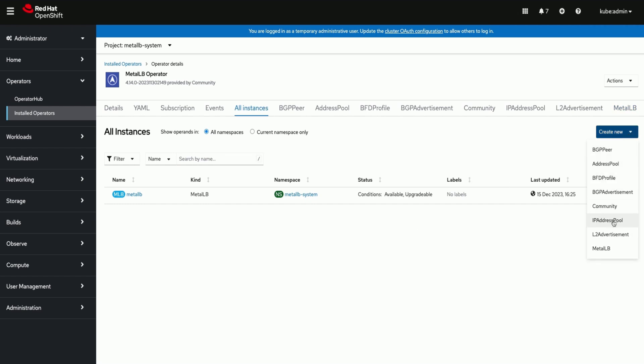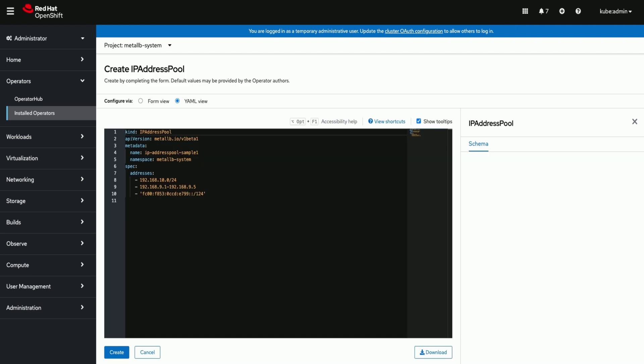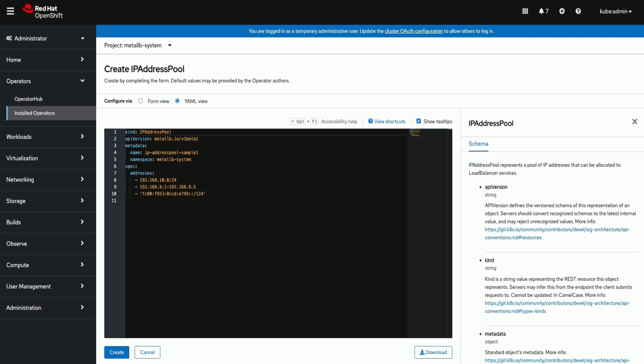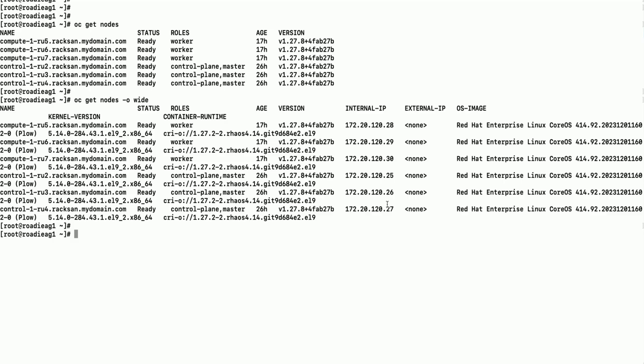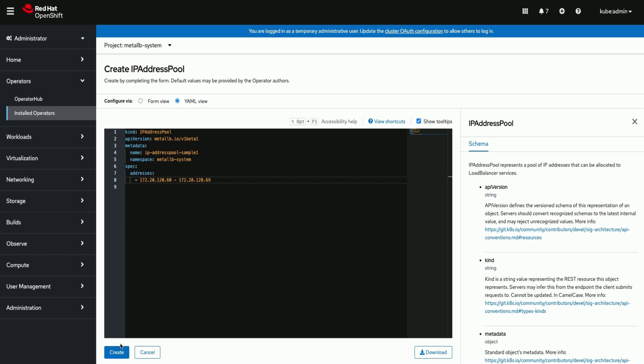Now let us create IP address pool instance. As current cluster is on the private network I am using some IP addresses from the same range. Here you have to bring your own IP addresses.